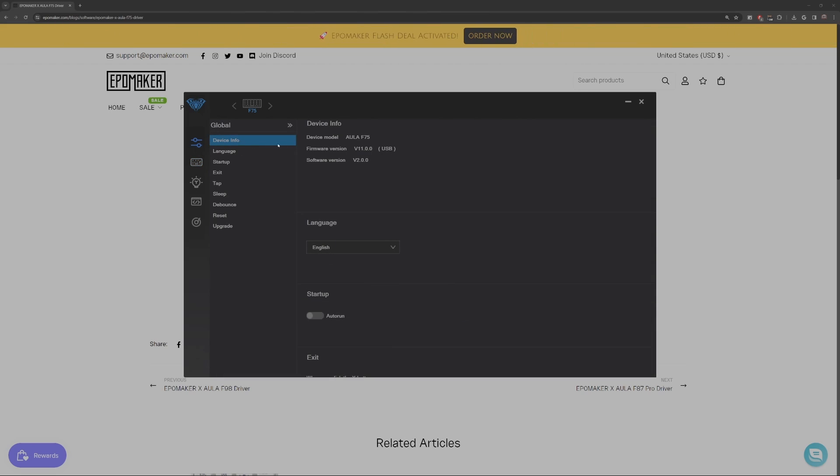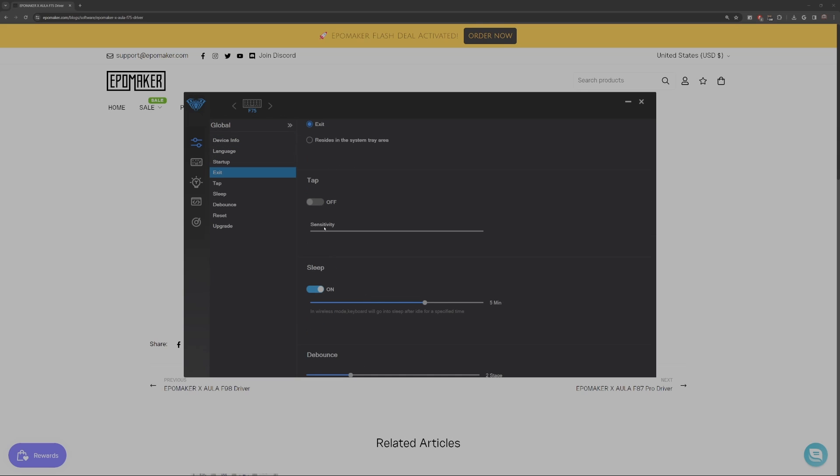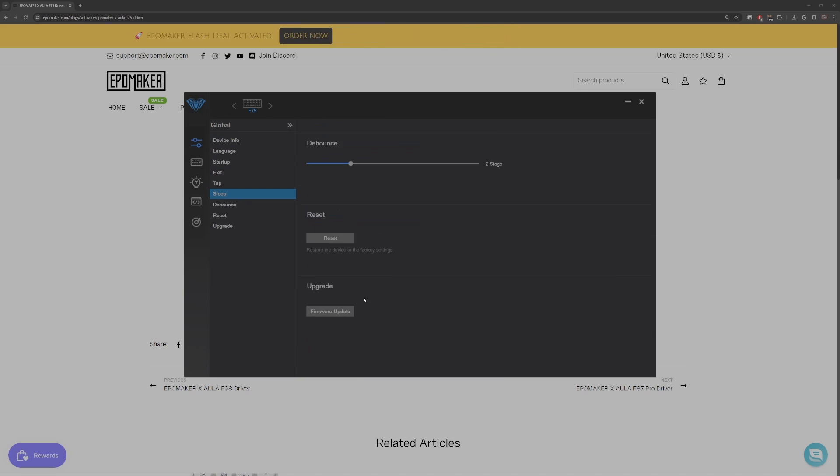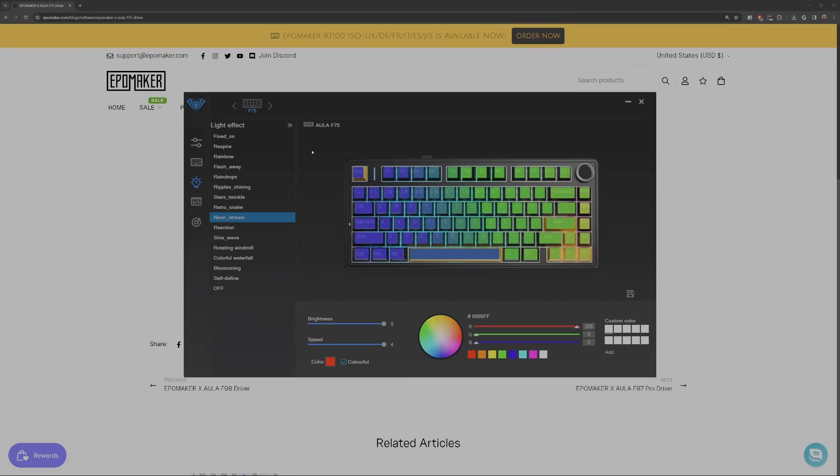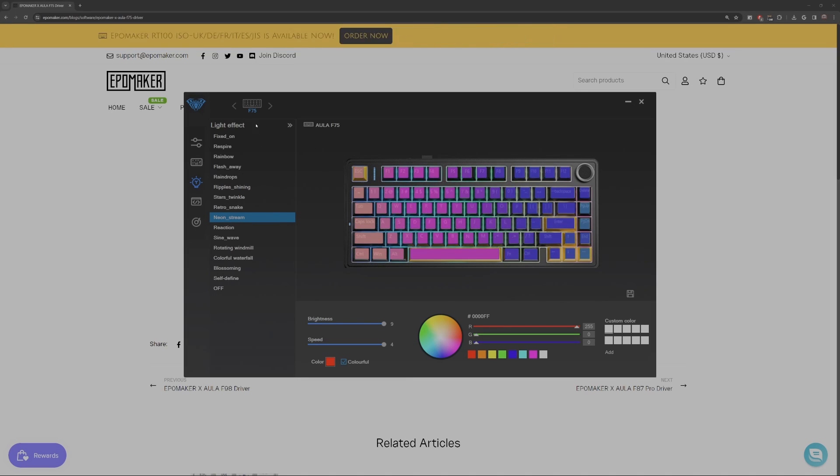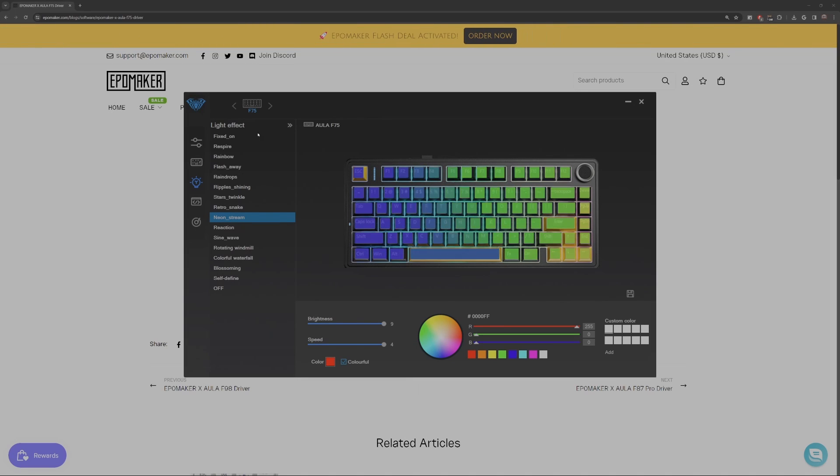This right here is the general information about the keyboard, what version you're on and other things. Next, let's look at the lighting. You can customize what lighting you want with all the different effects.